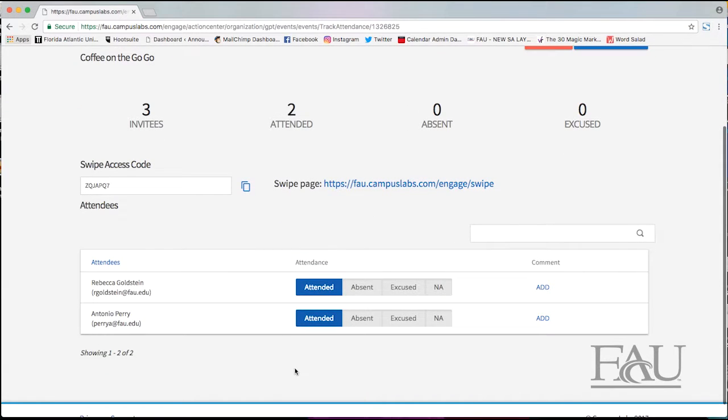You can see two people who were marked as attended via the email upload.